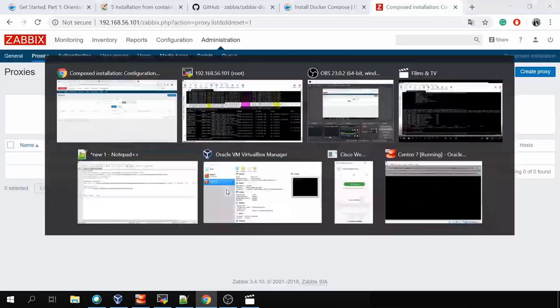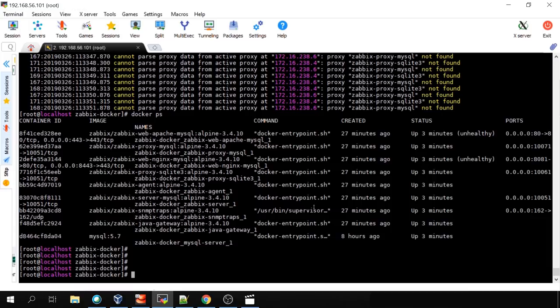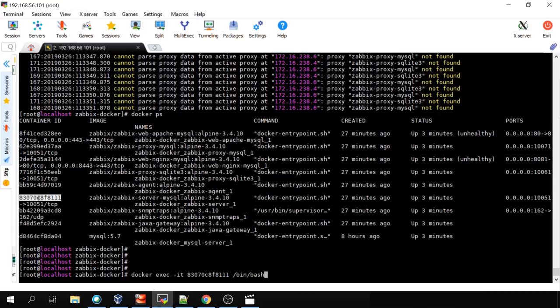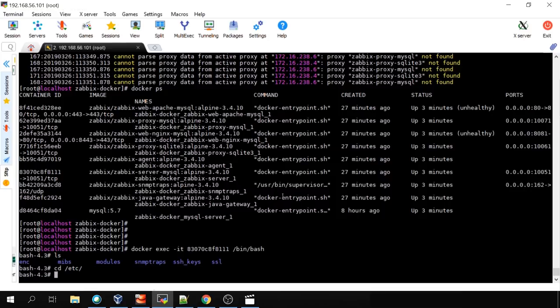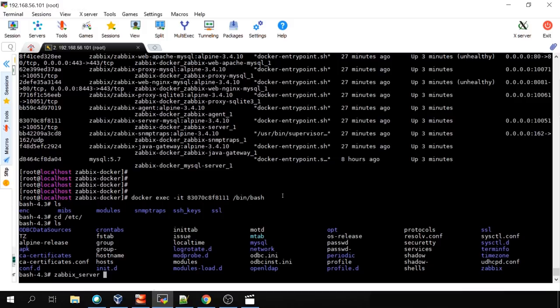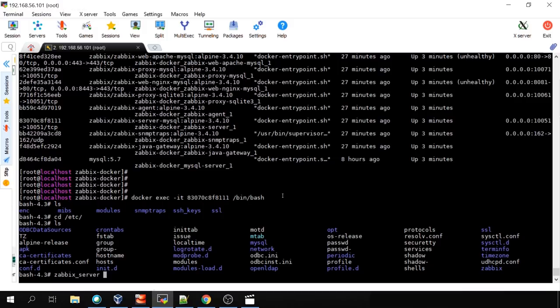Another helpful command: `docker exec -it [container-id] /bin/bash` to get inside a container. Right now I'm inside the container and can see just a couple of directories — following Docker philosophy, everything must be as small and light as possible, so only things used by Zabbix are here. You can run commands like `zabbix_server -R config_cache_reload` from inside. Type `exit` to leave the container and return to the virtual machine.